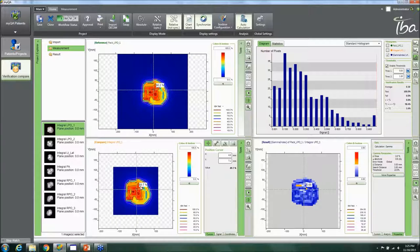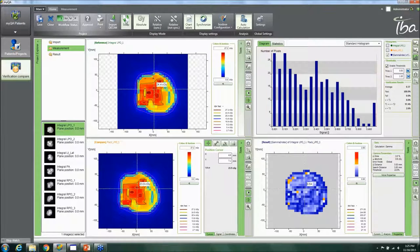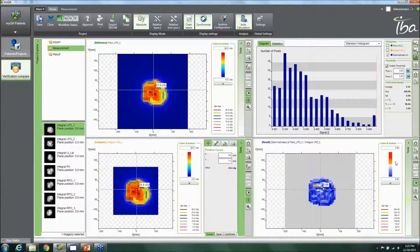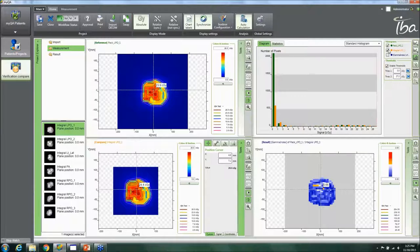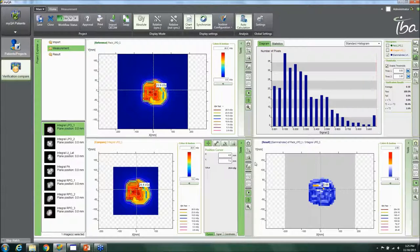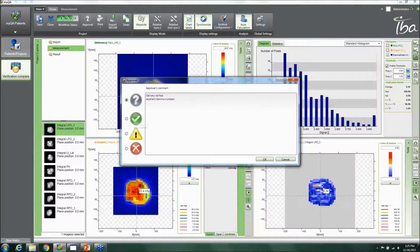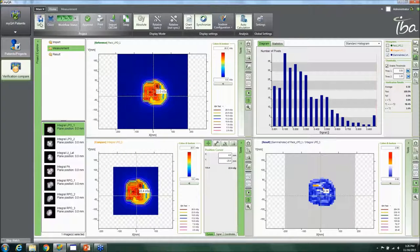You can quickly swap the measurement and reference planes if they were accidentally placed in the wrong panes. You can also adjust histogram thresholds. When analysis is complete, you mark the plan as verified, add a comment such as 'excellent gamma numbers', approve the plan, and save. If you close without saving, the software prompts you to save as well.